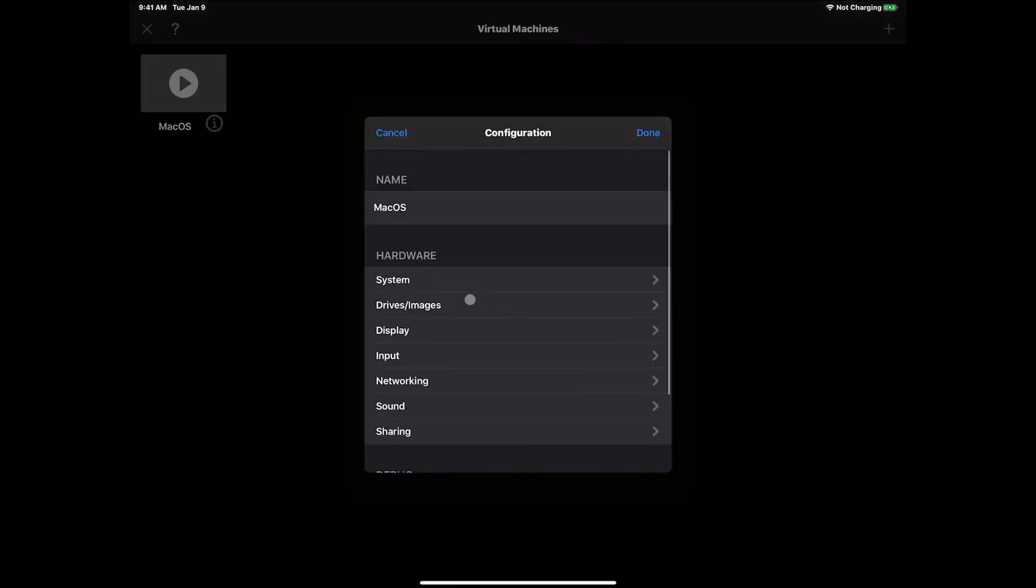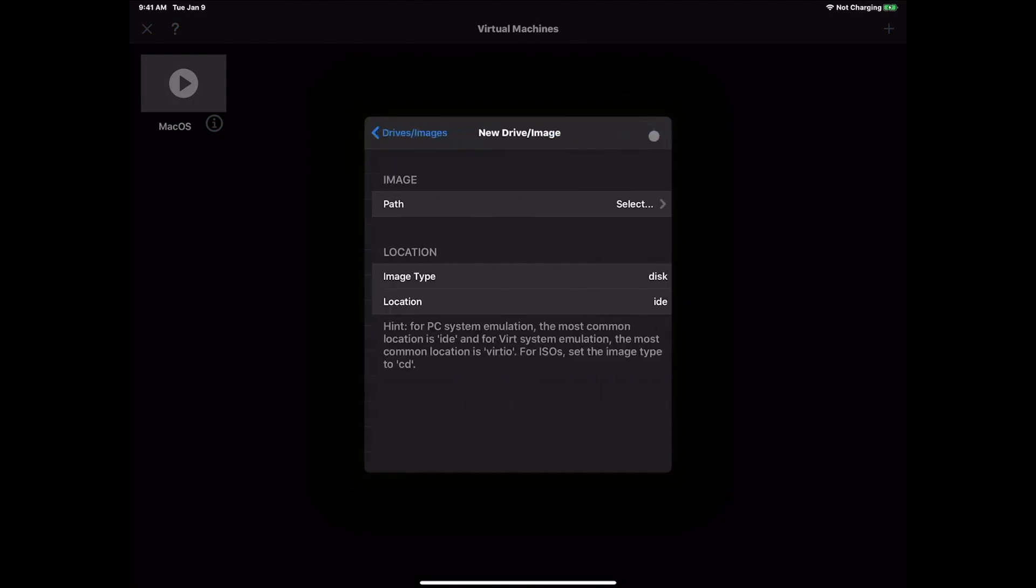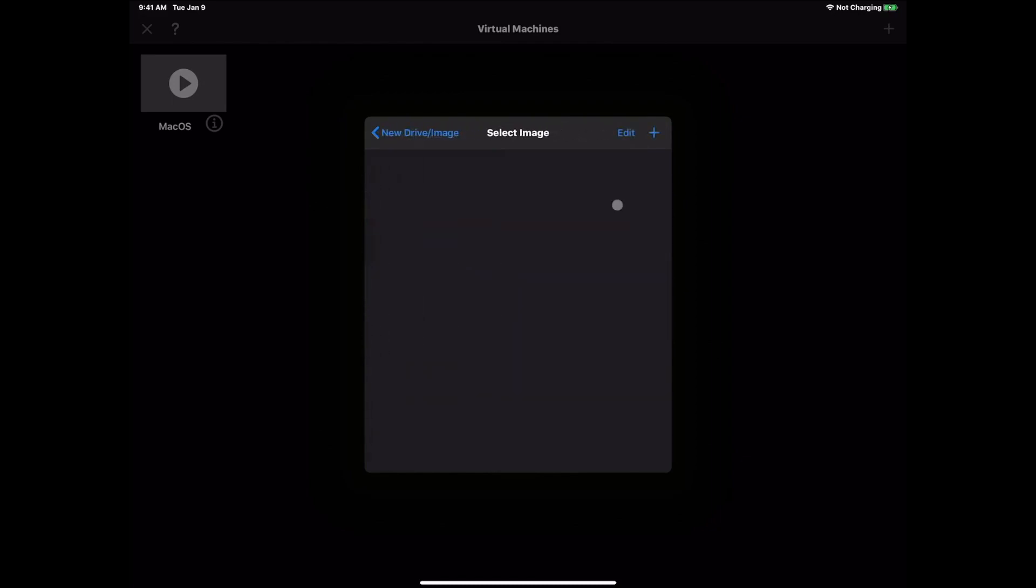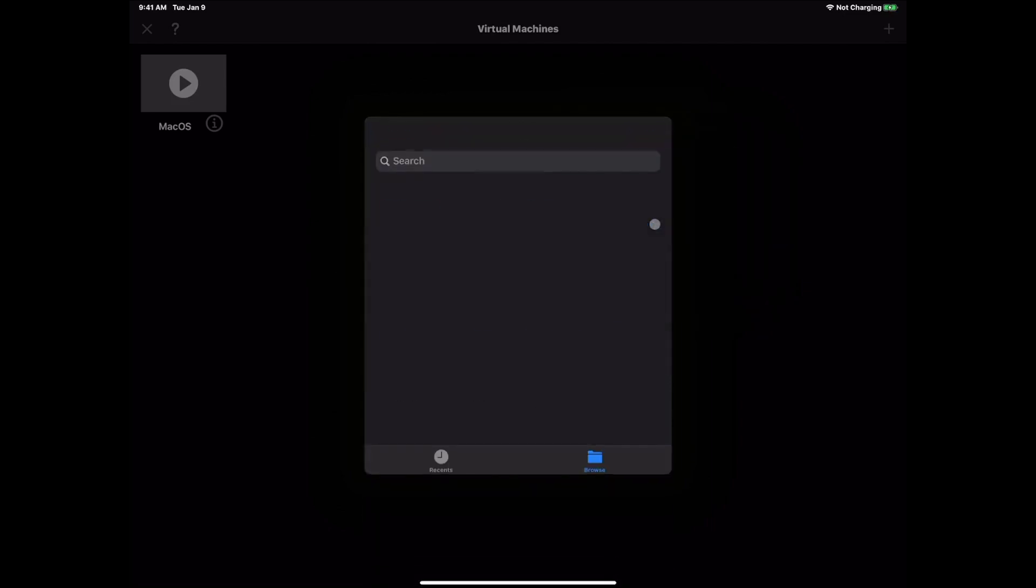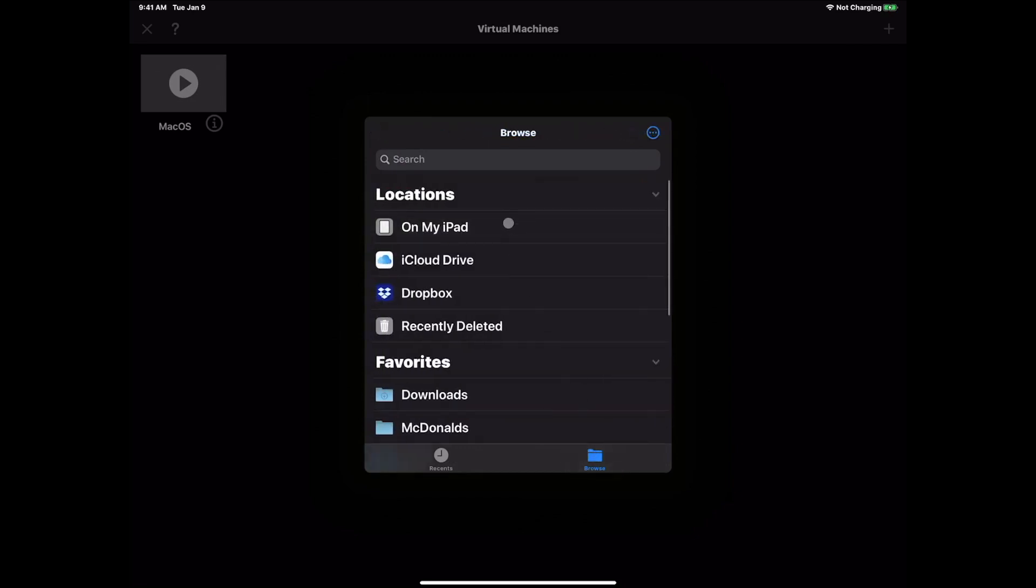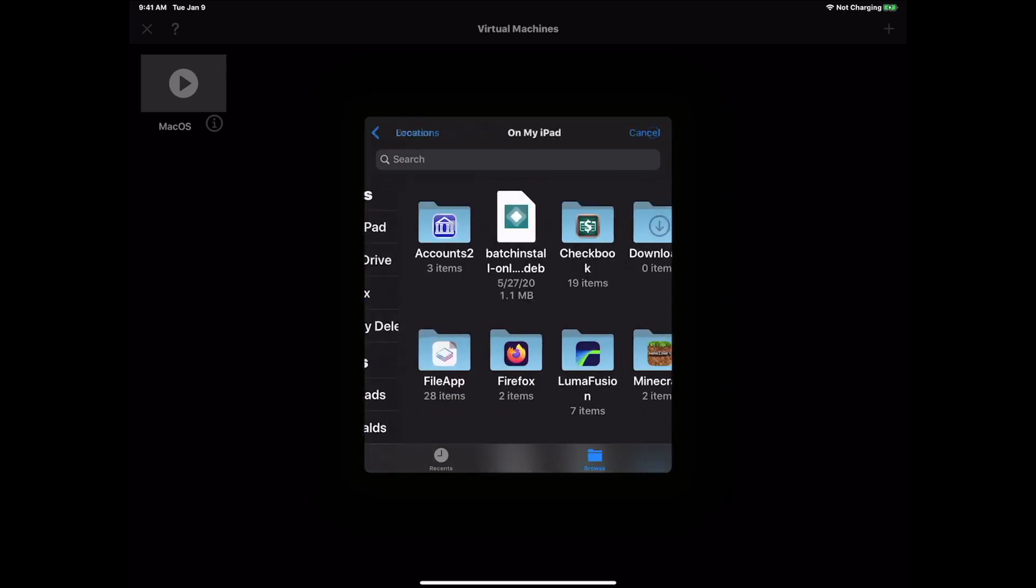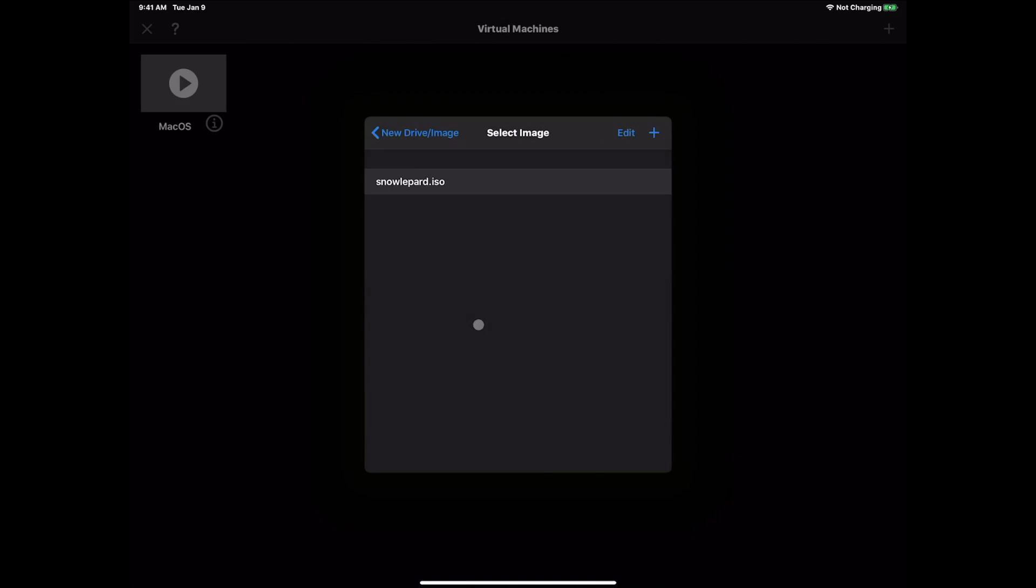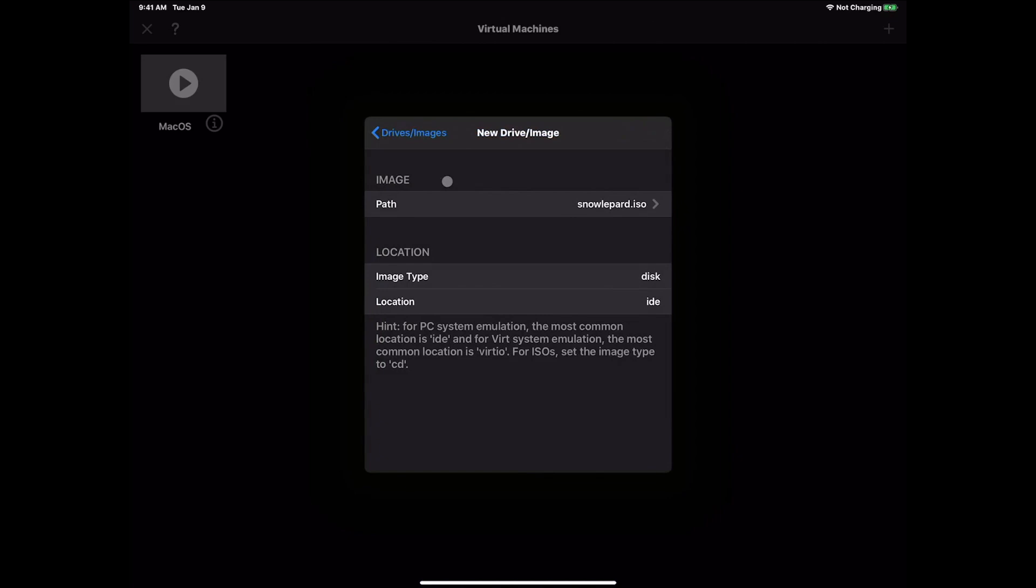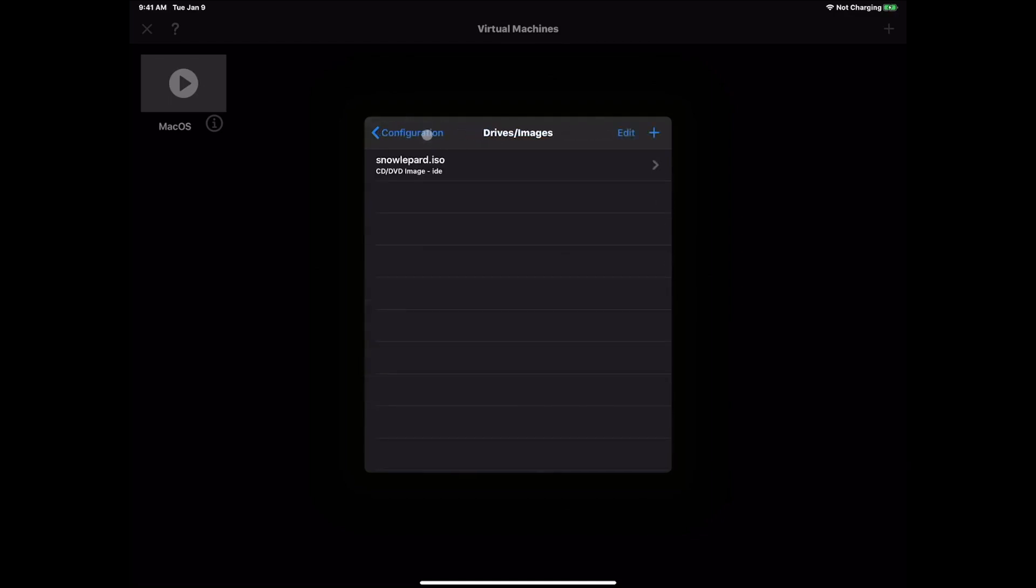Now we need to go back into where it says the little blue eye. Then we're going to go into drives and images. We want to hit the plus sign, hit path and then new, then import, then browse. Make sure we're wherever the directory you have your Snow Leopard is. Go ahead and select your Snow Leopard and tap that again. This will put it in the drive section. Under image type we're going to click there and click CD/DVD image. Then go up and hit drives and images. Now it shows up.